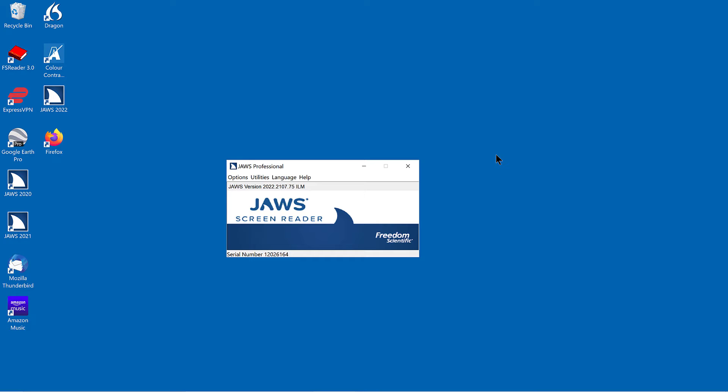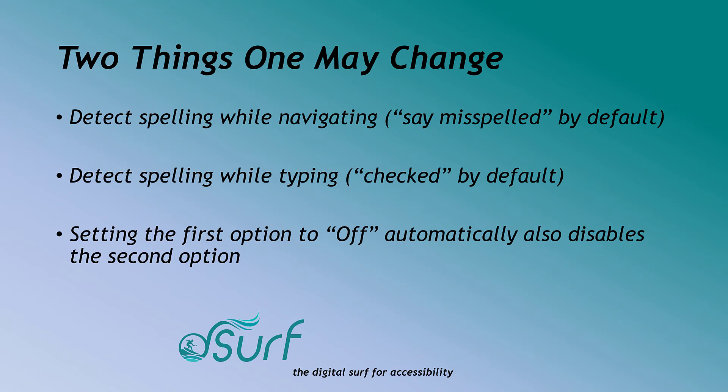Also, while navigating through a document or email, JAWS announces 'misspelled' when the cursor navigates into a line or word that has a spelling error.